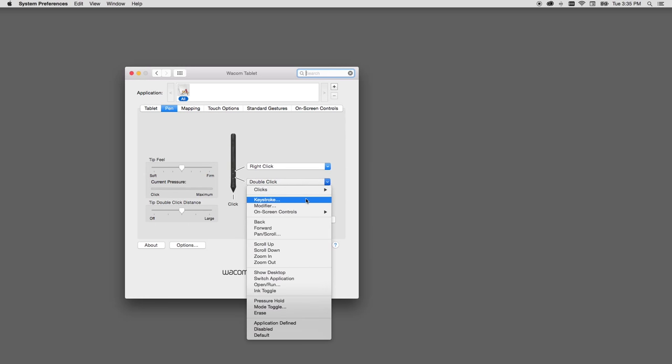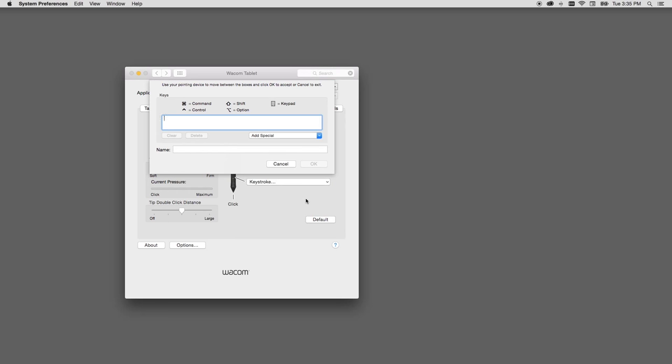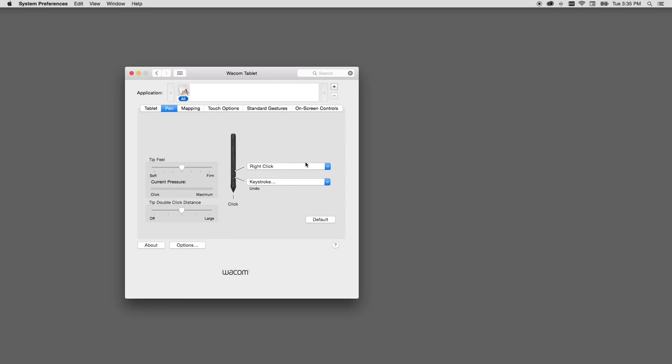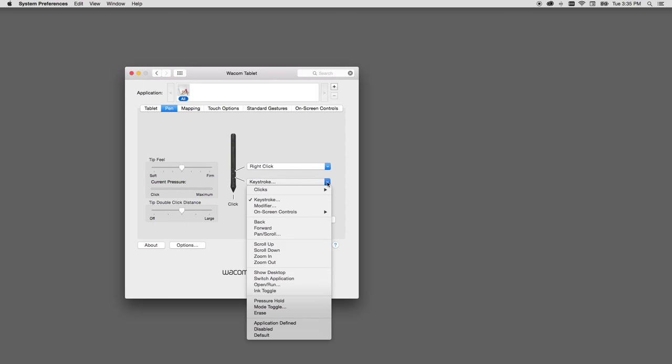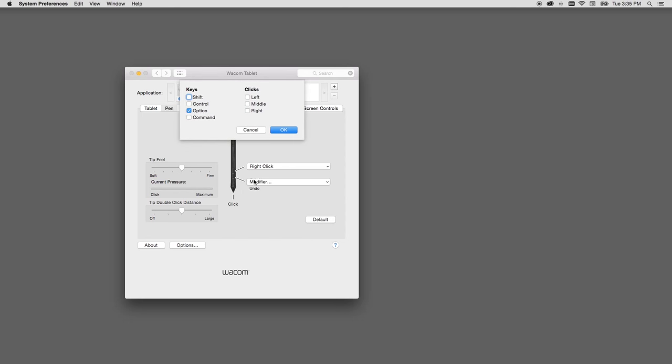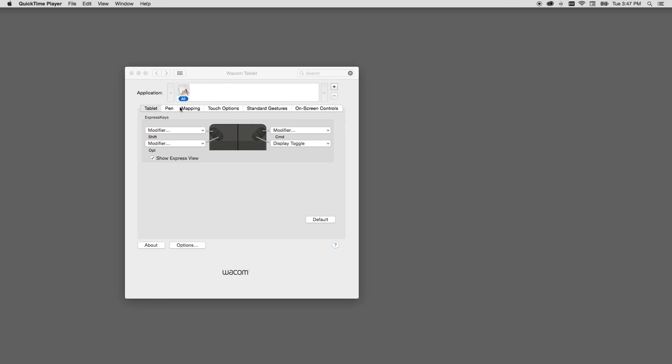Because it's always accessible right there in your pen, some other common settings I've seen for this switch include undo, command or control Z, which you would set by choosing keystrokes, or even the option or alt modifier, which you could choose by selecting modifiers from the list. All the buttons and side switches follow the same logic for programming.